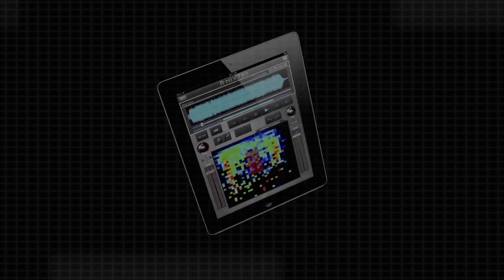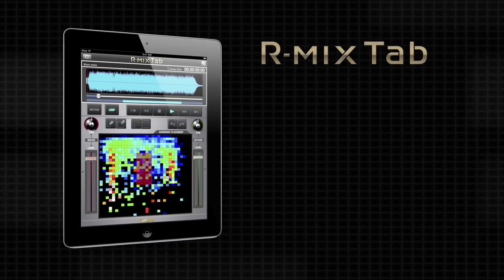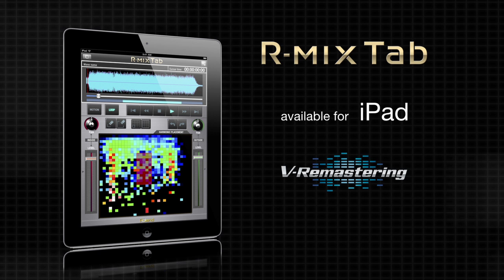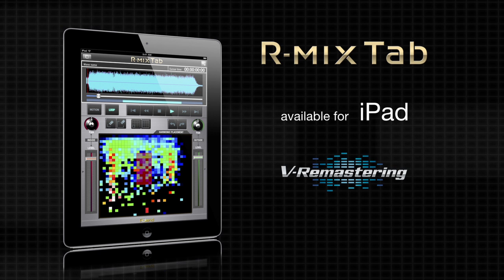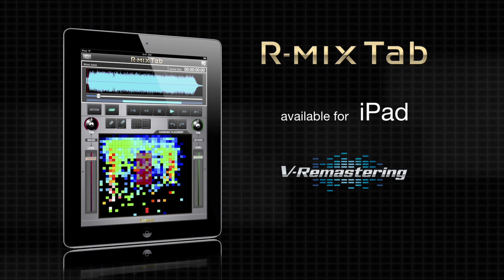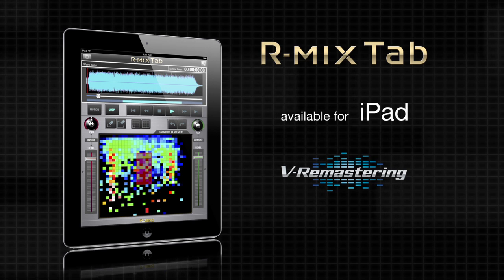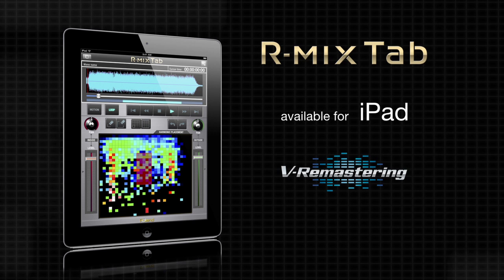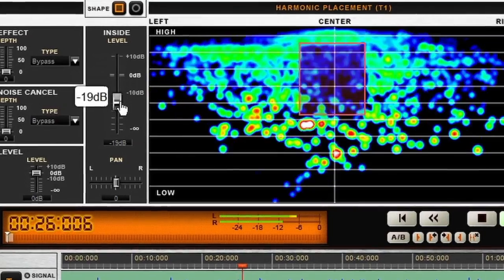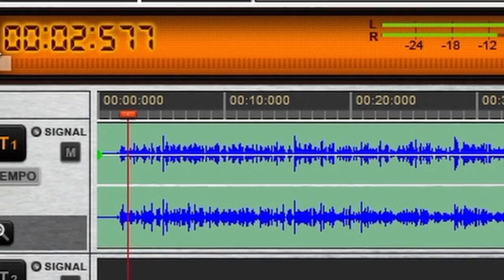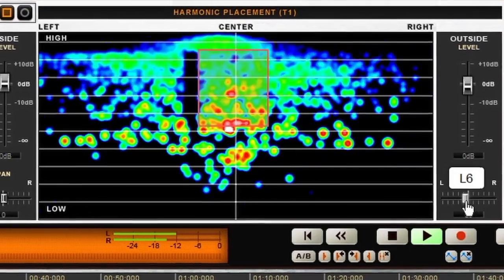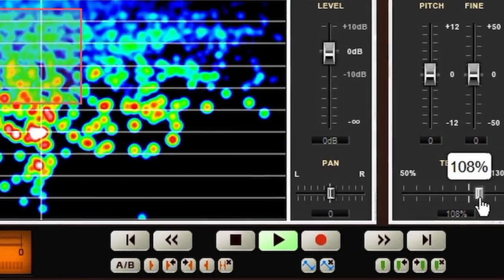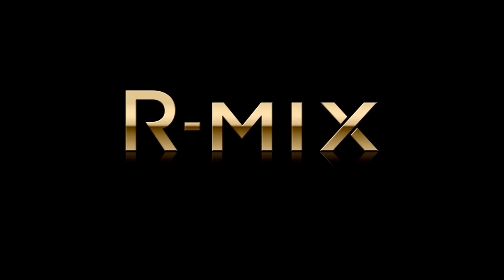A simplified version called R-Mix Tab will be available for the Apple iPad. Use vRemastering technology to extract audio elements and easily create minus-one songs from an audio file on your iPad. R-Mix is an innovative mix manipulation software powered by Roland's latest technology. Let your imagination flow and create your own music.